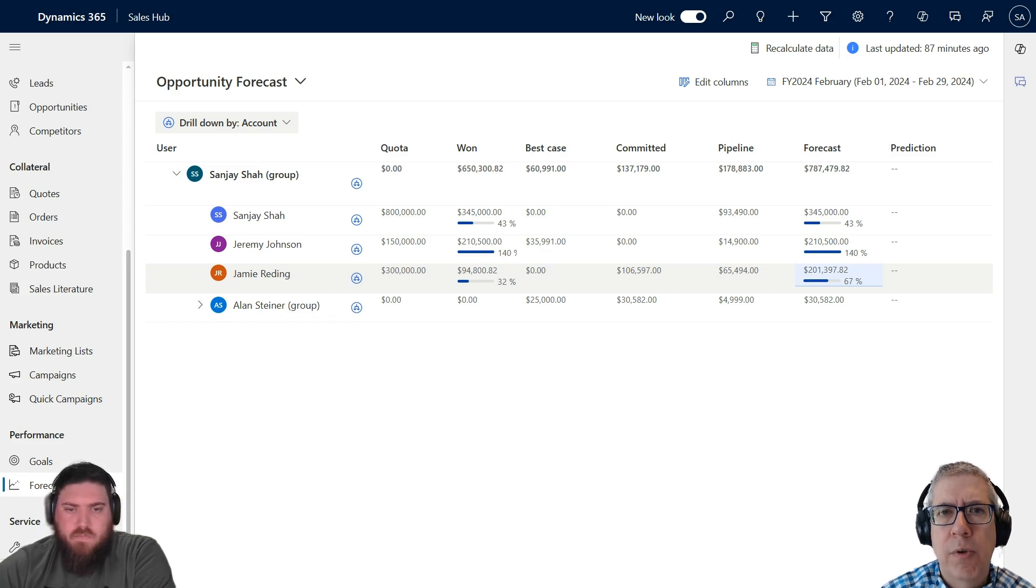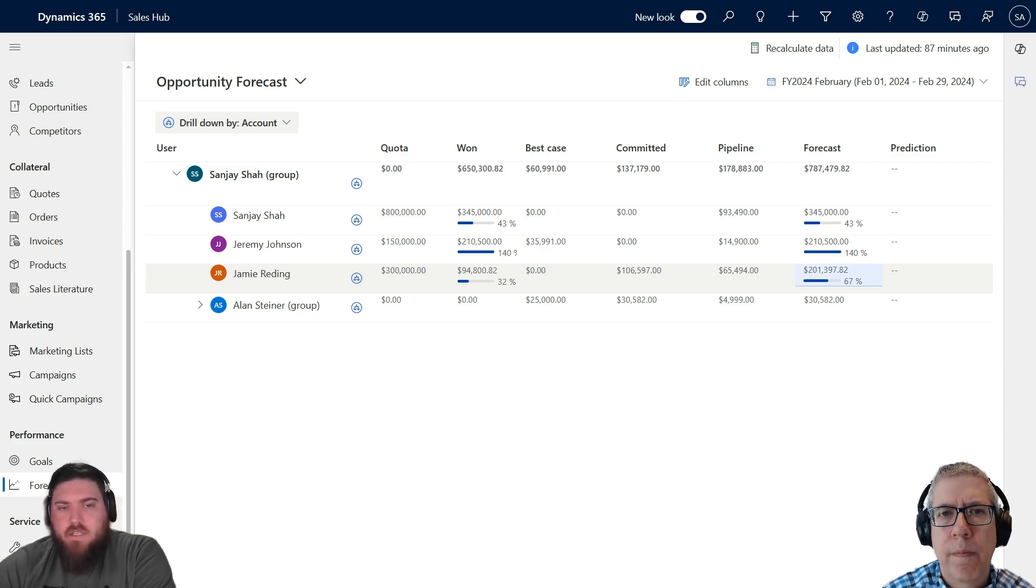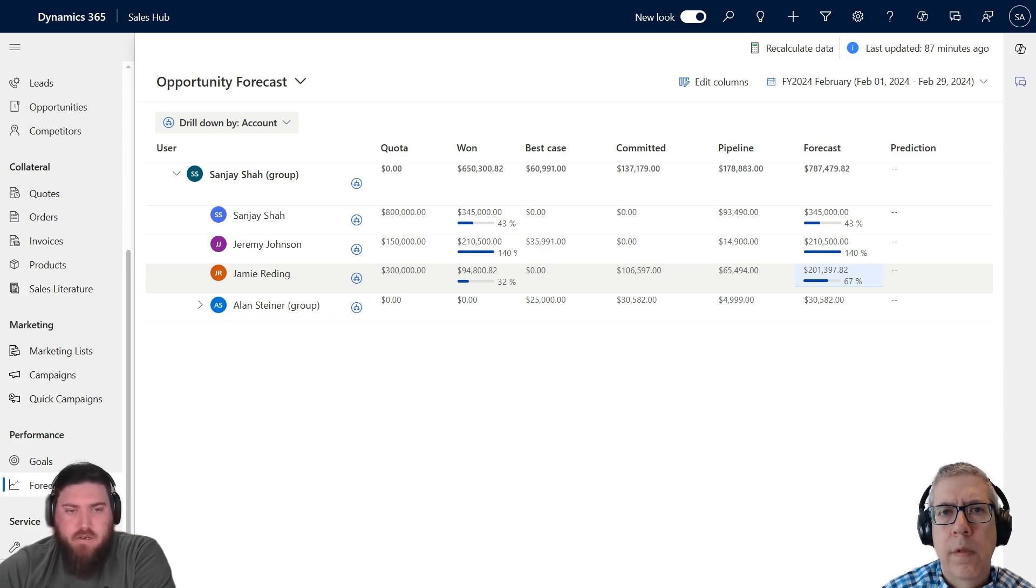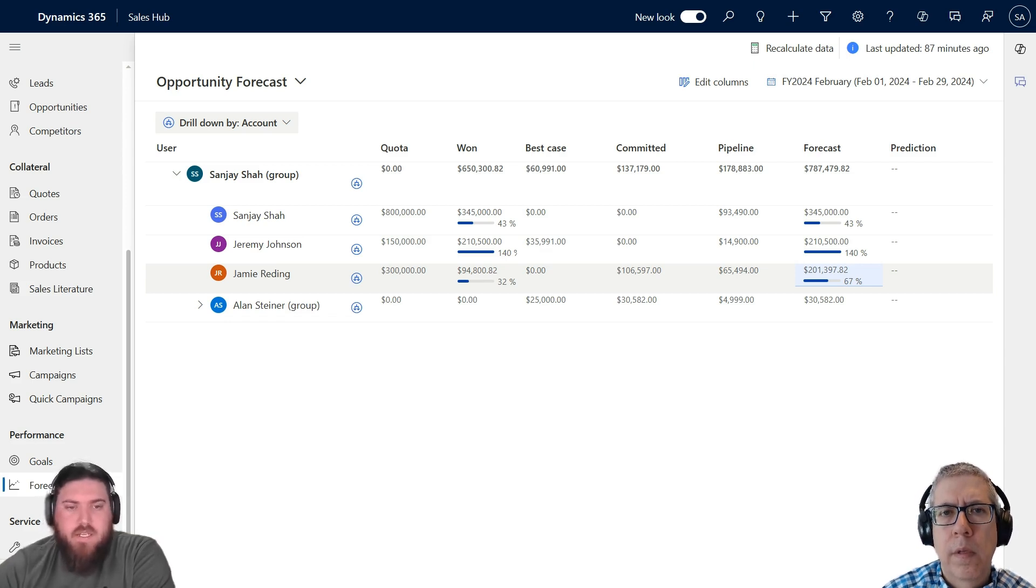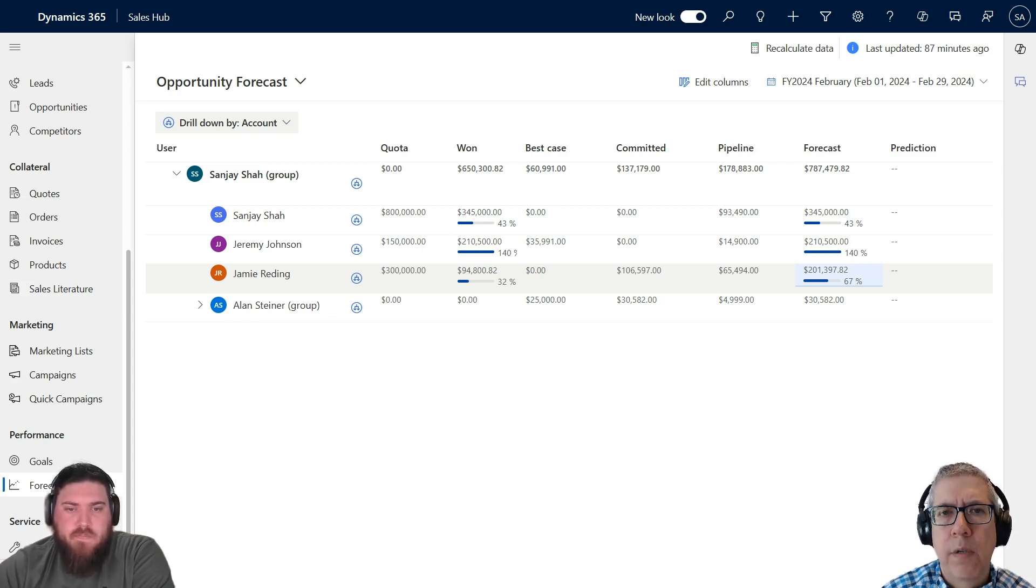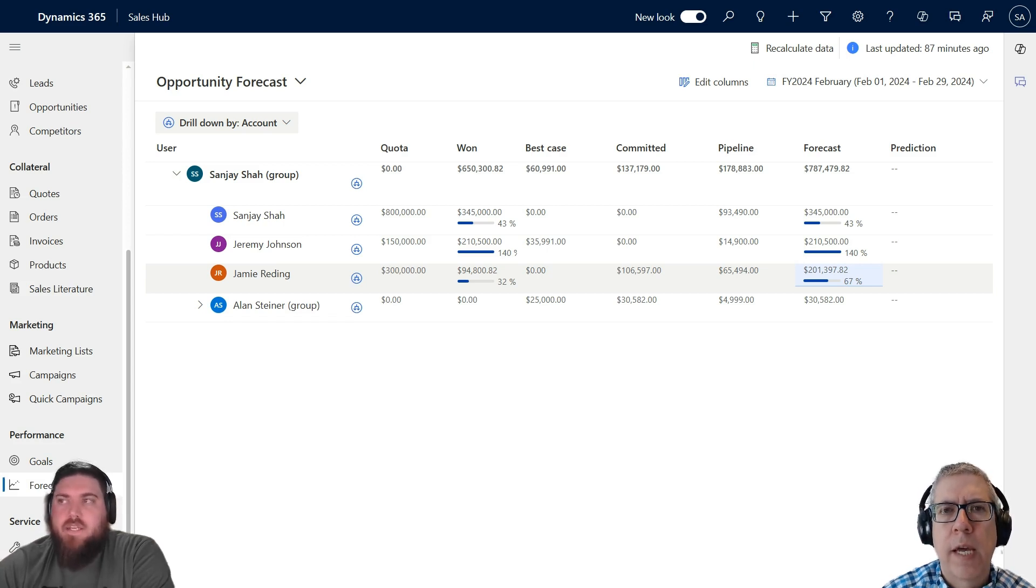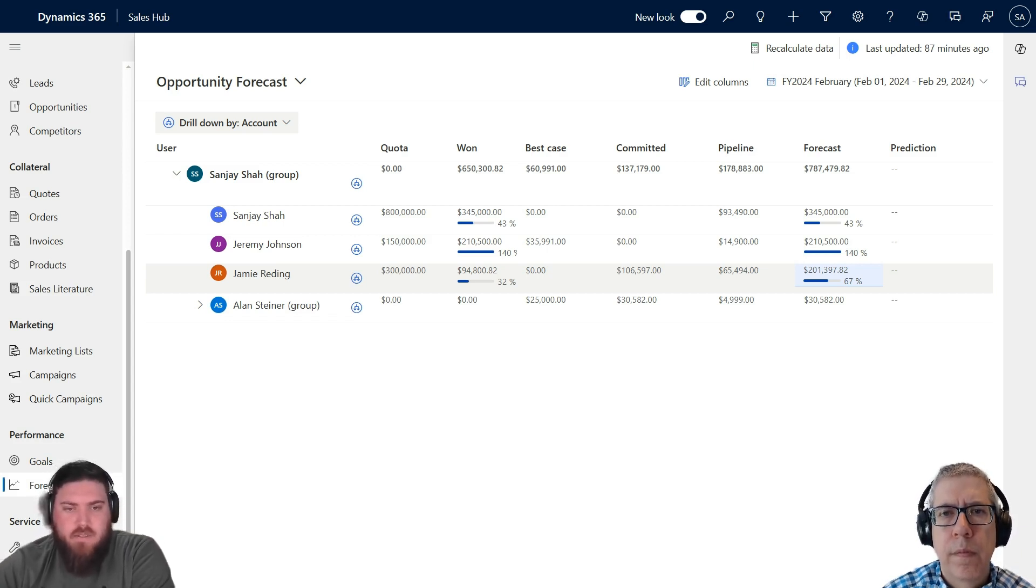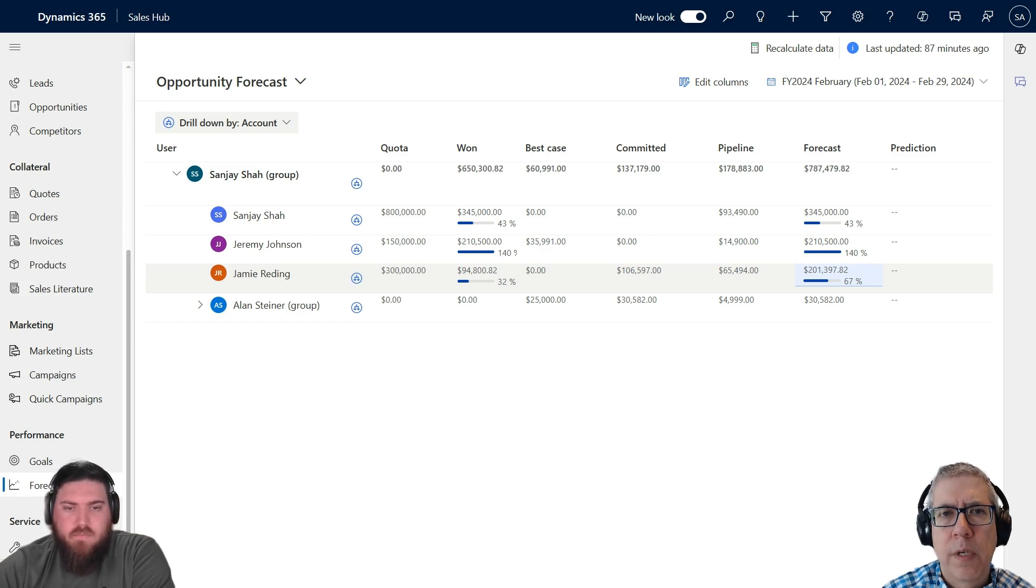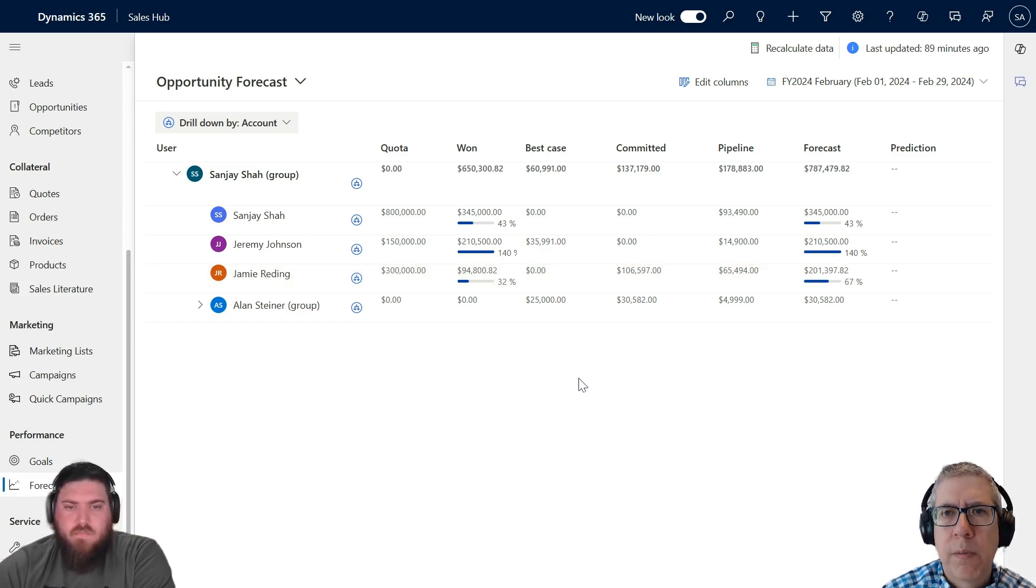So is it using those probabilities to figure out the aggregate there? Yes, it's using this to figure out the aggregate. Do you set those probabilities? Is that a configuration option? Yes, you can configure it. It takes a little bit of customization, but yes, you can configure when it's Best Case it equals 50%, or when it's Committed it's 90%. Is that probability just a separate field that gets automatically changed? It's just a whole number field that gets calculated based on that.